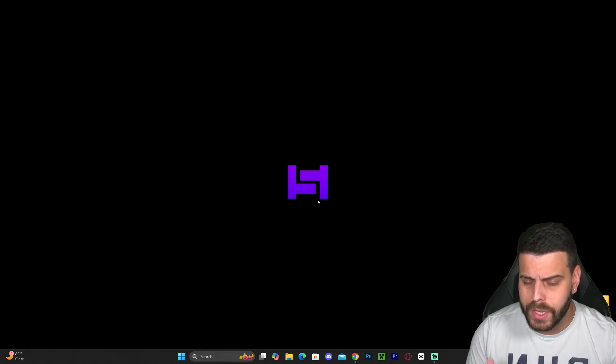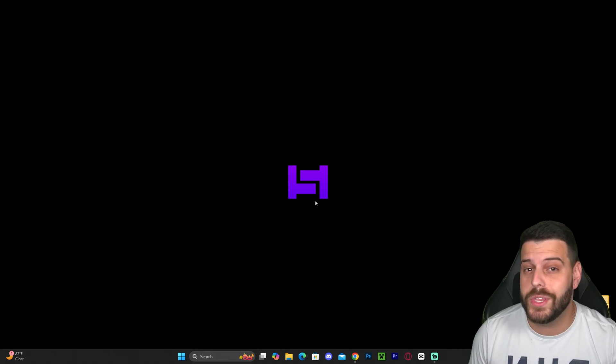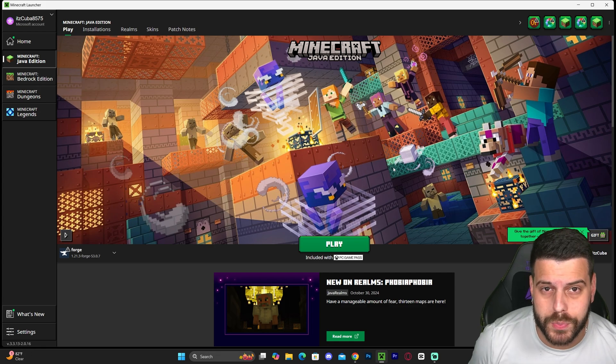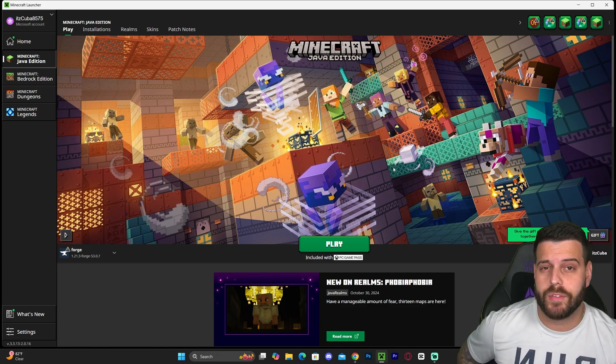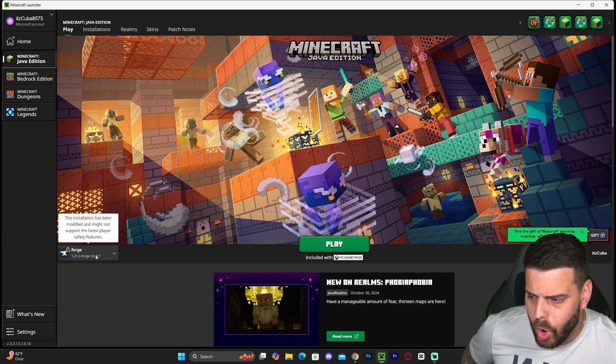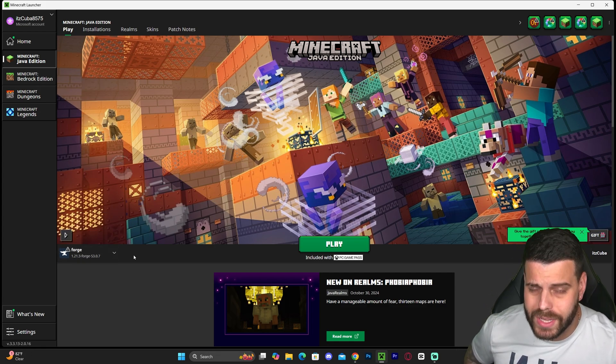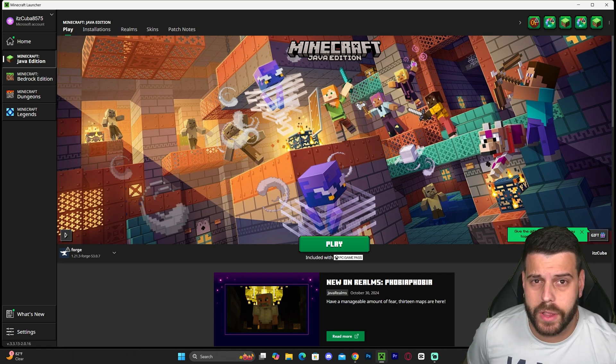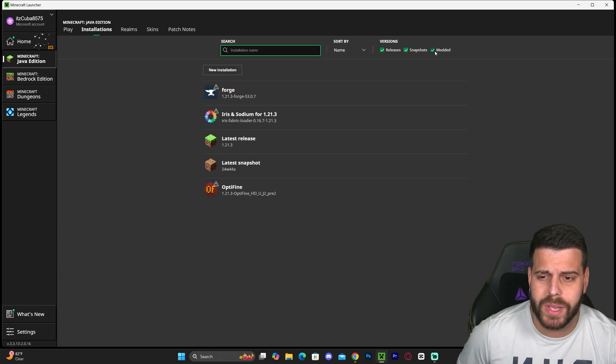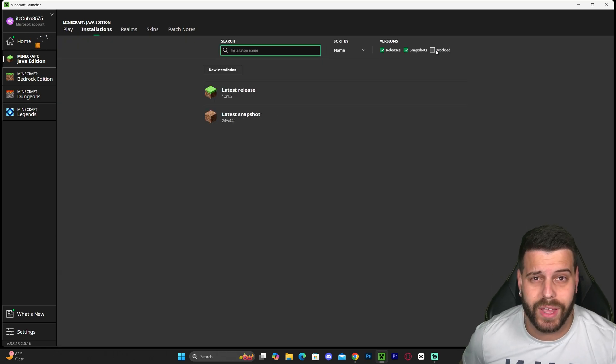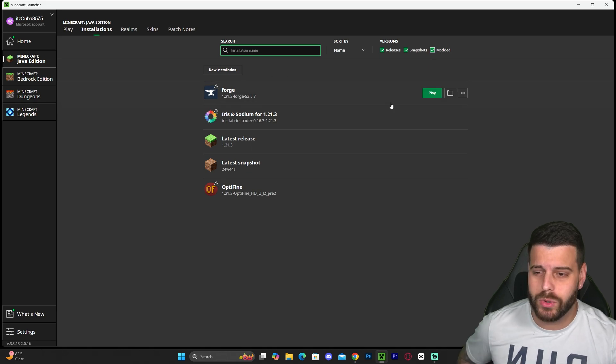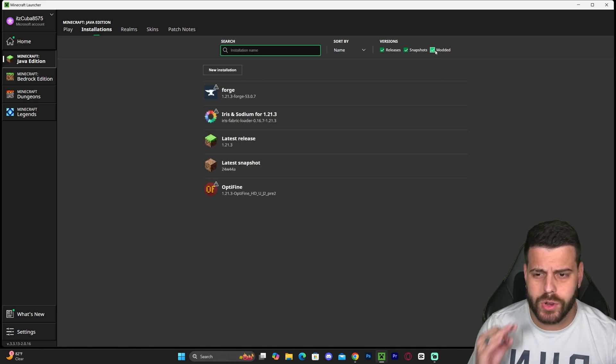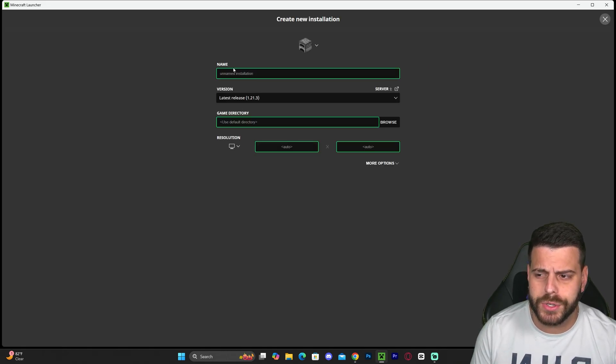To do so, open your Minecraft Launcher. If we installed Forge properly, after the launcher opens, we'll see Forge here on the bottom left, already selected automatically. If you don't see Forge, however, just head over to Installations and make sure Modded is selected. Without Modded checked, you won't see Forge.